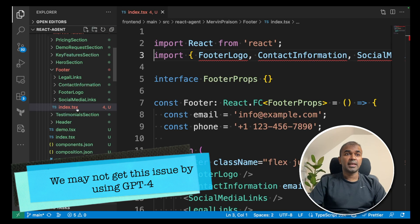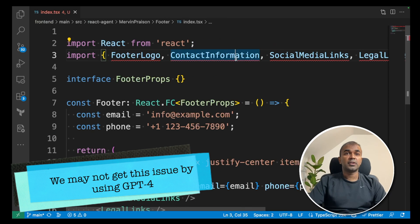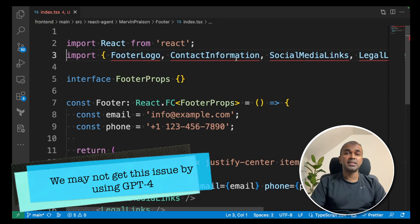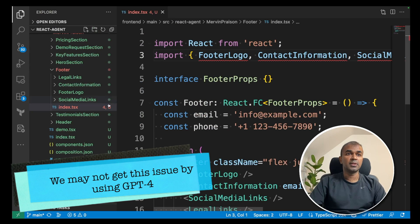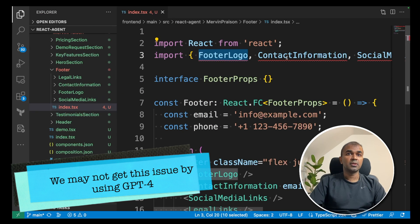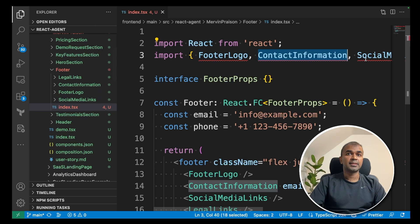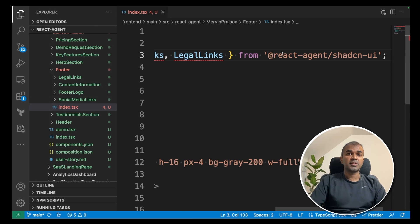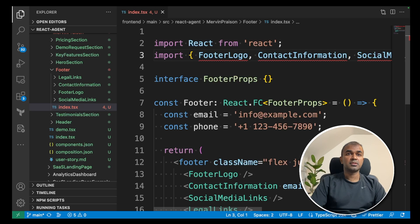But it's easy to fix because if you see that folder, those footer logo, contact information, and then social media links, everything is within the folder. Here it's reference to somewhere else.